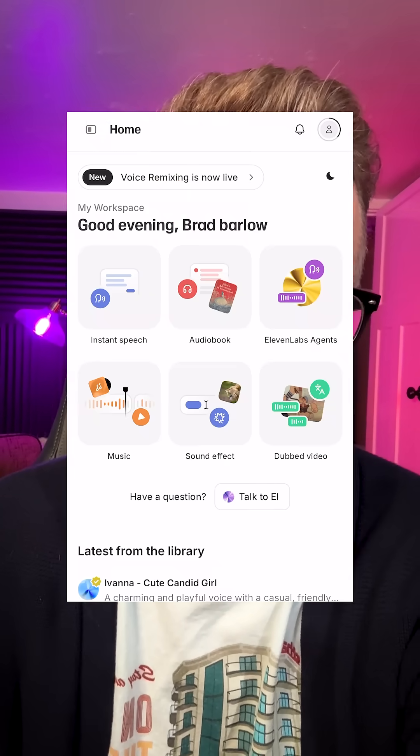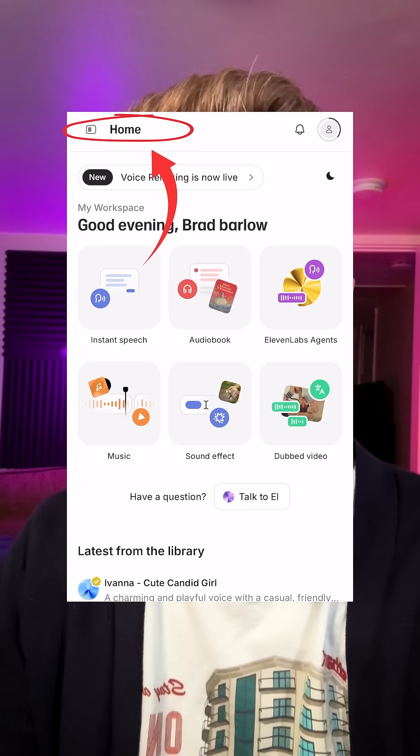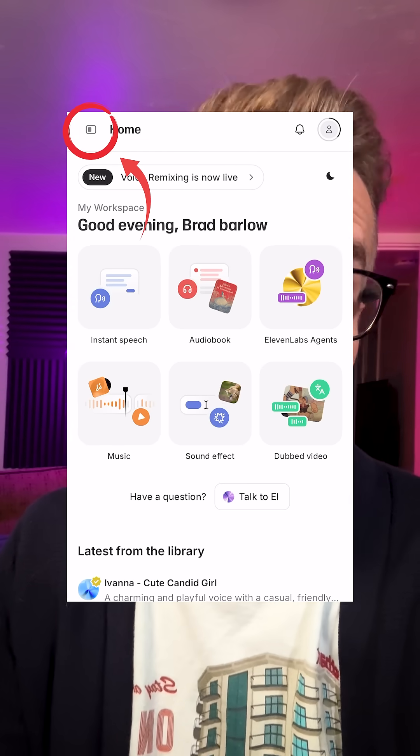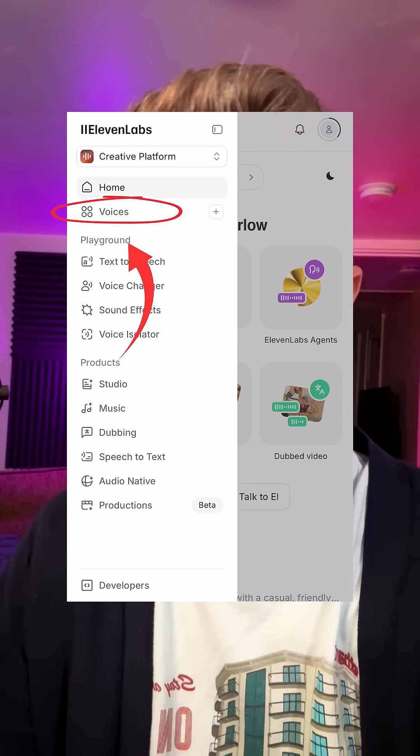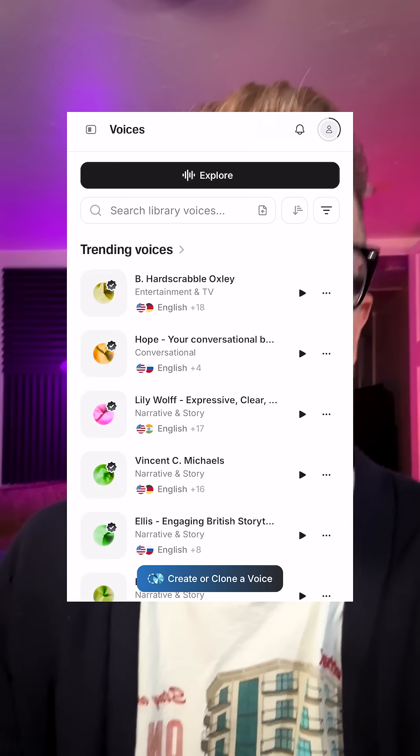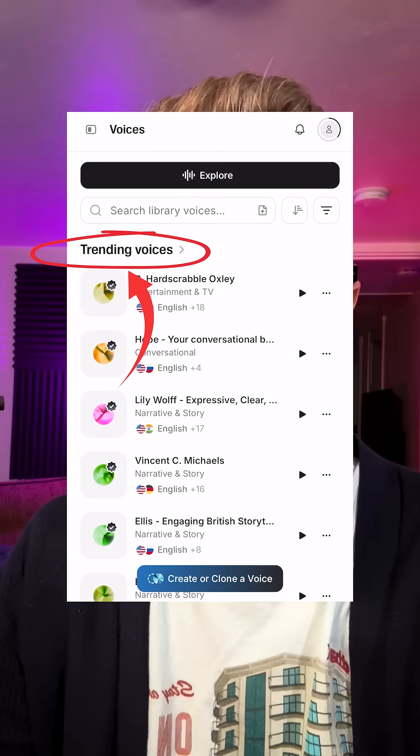Let me show you the fastest way to find character and animation voices on Eleven Labs. Here we are on the home page, and then I'm going to hit the menu, and then I'm going to hit Voices, and then here are the trending voices.